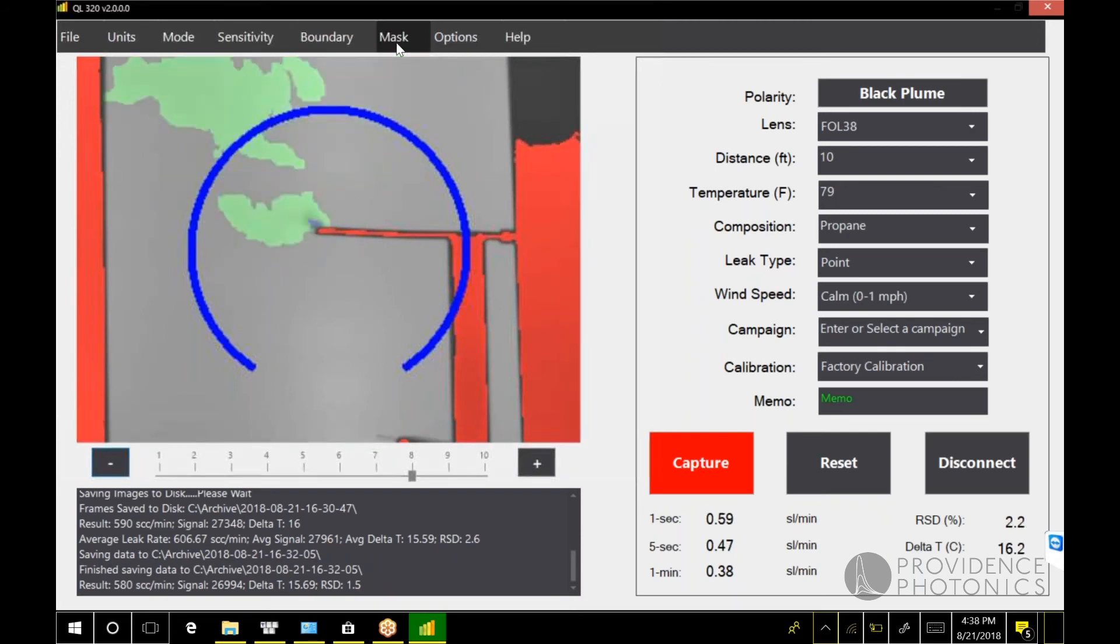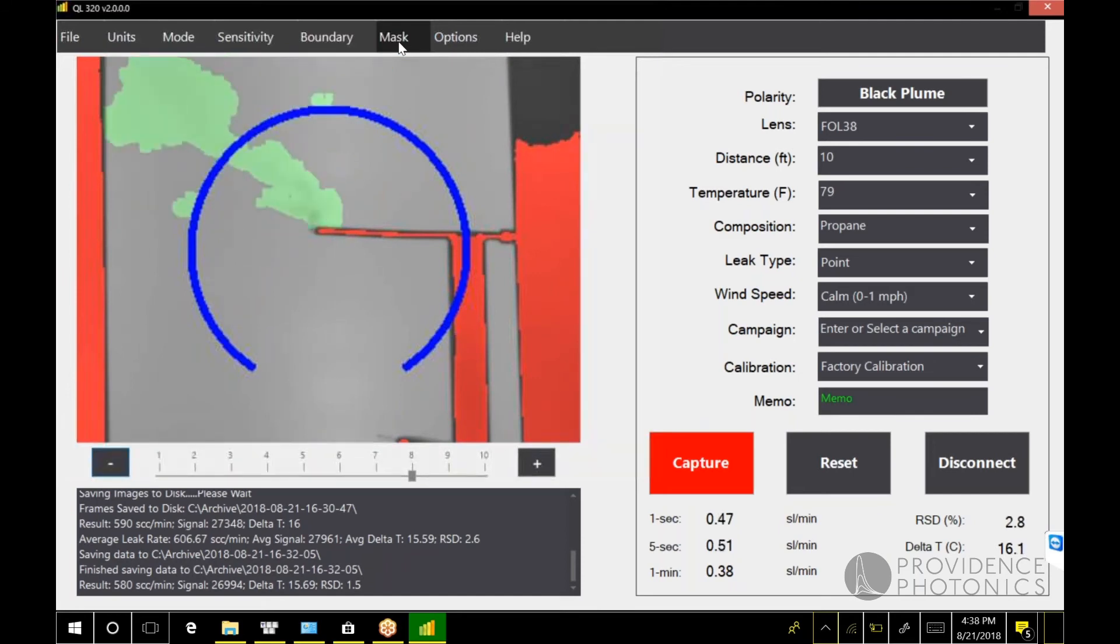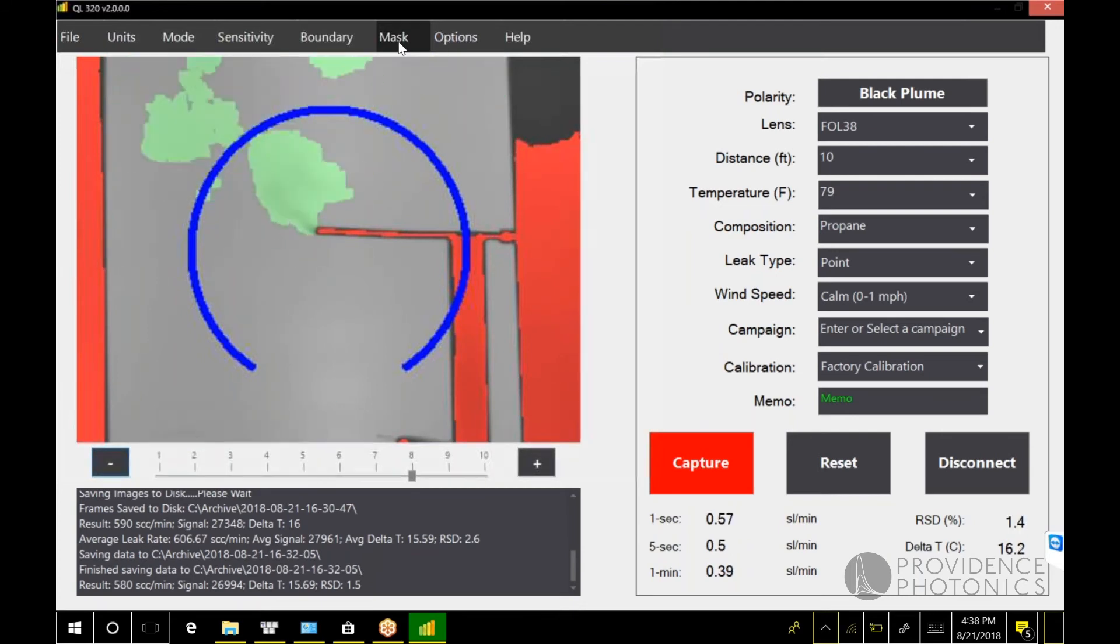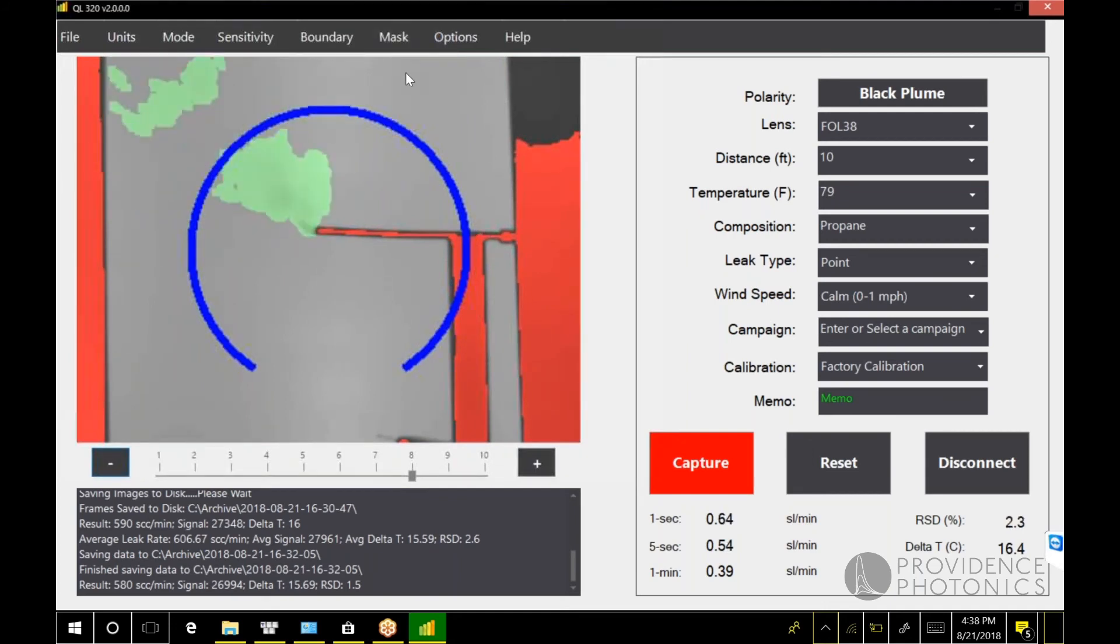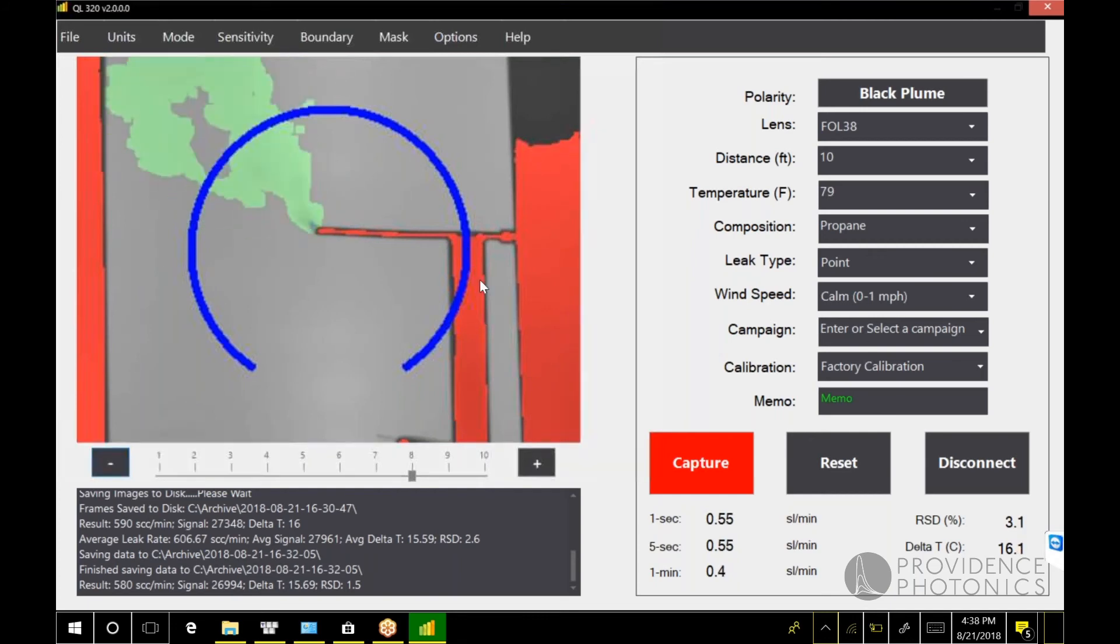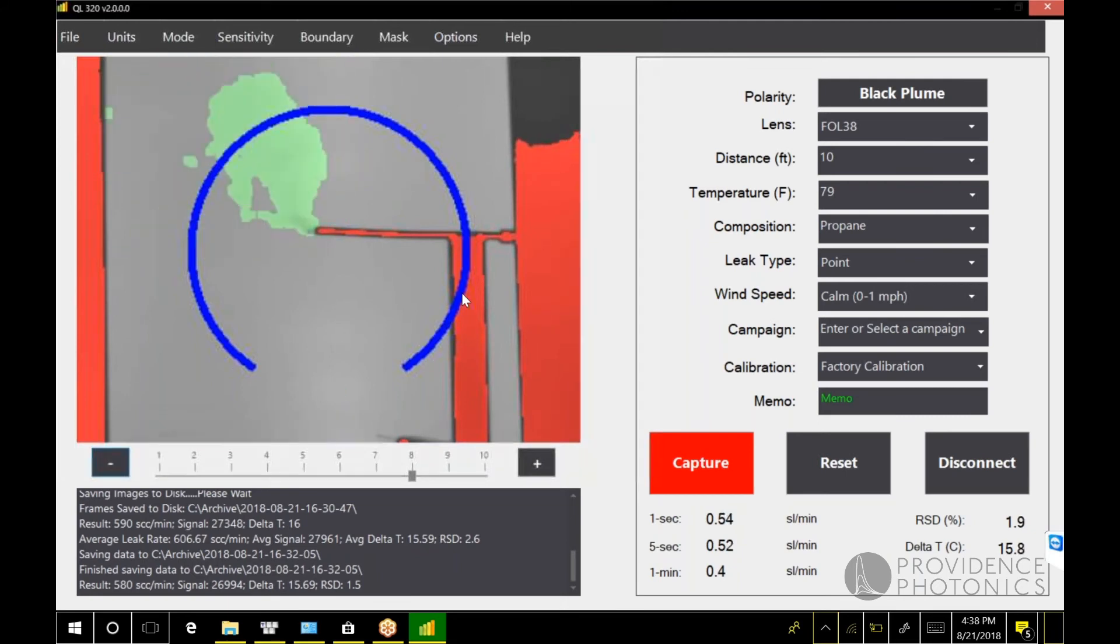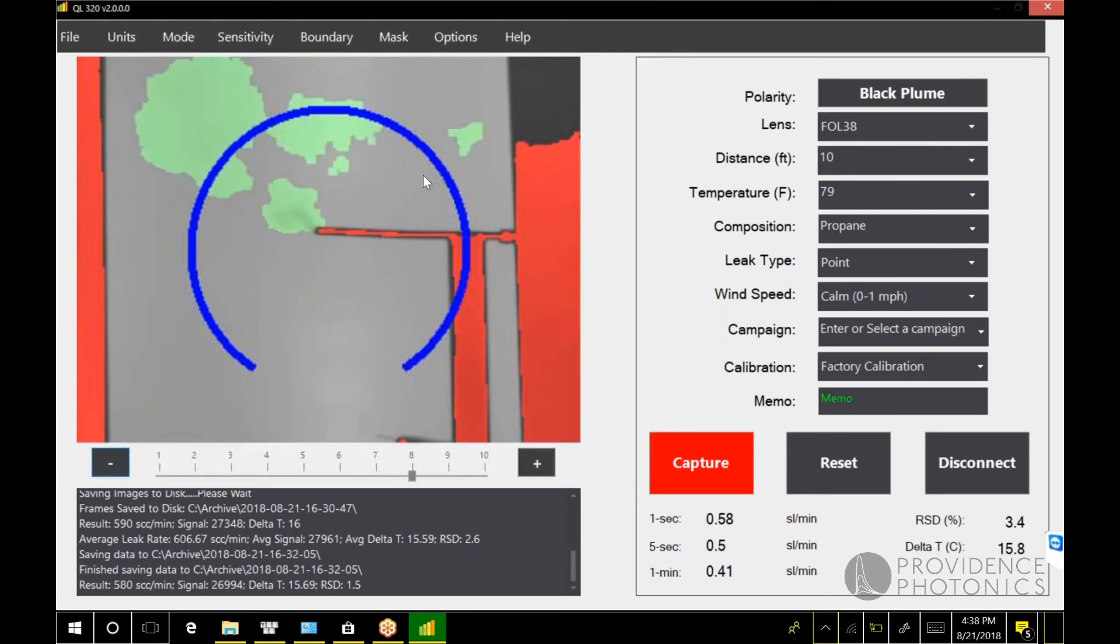One handy feature in version two that is new is a masking feature. What the mask will do is allow you to exclude portions of the field of view from the processing or the measurement. If you turn the mask feature on, let's suppose this portion here, maybe this was a reflective object or maybe an object that's moving in the wind and I want it excluded from the measurement. What I can do if the masking feature is on is draw a diagonal line in the image.